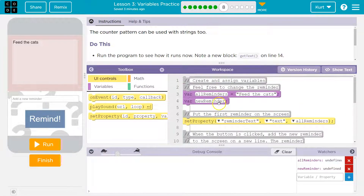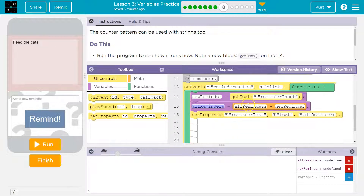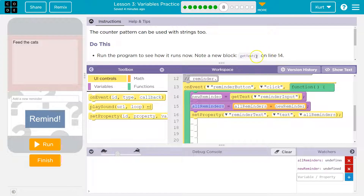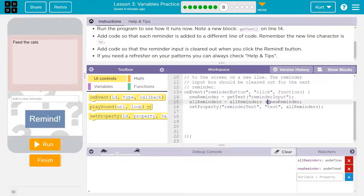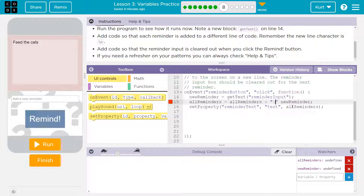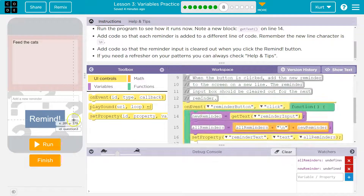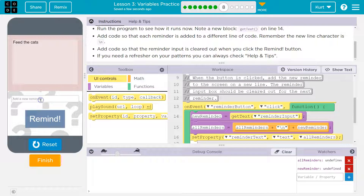All reminders is equal to — well, all reminders is now equal to all reminders plus the new remind we just entered. If we also want a new line character in there, we could grab a plus and another plus. A new line character is a slash n, and that way each time we add a new reminder, it should show up on a new line.